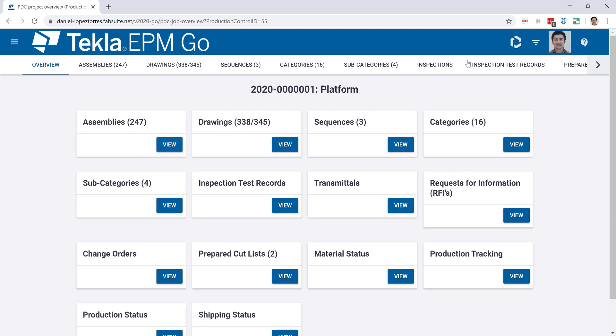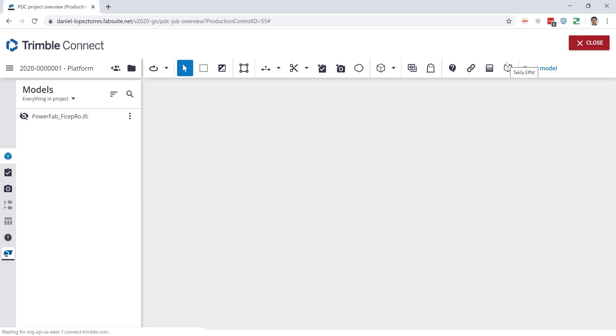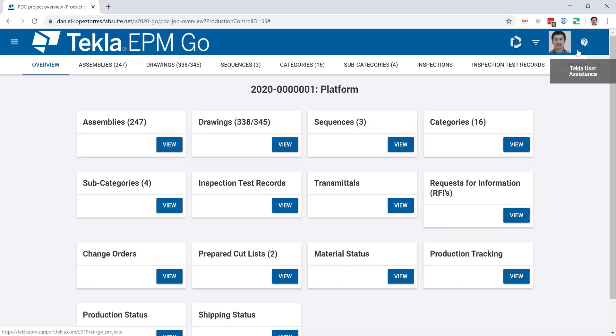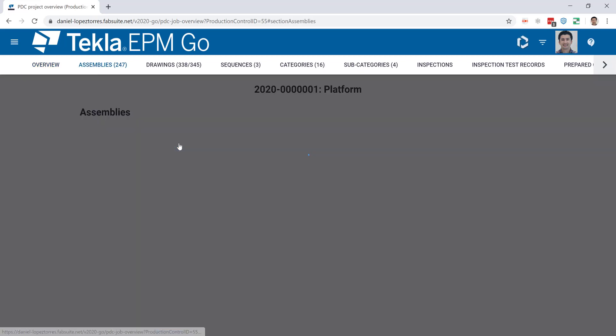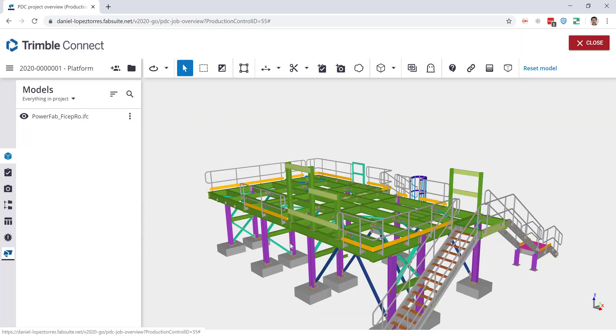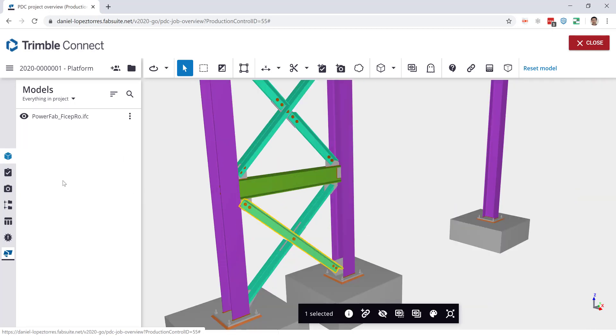You can access the Trimble Connect model from the upper right corner, but also it's accessible from the assemblies box. Just imagine yourself trying to understand that drawing view and you can just be on the shop or erection side, click in the assembly that you're looking for, and Trimble Connect will just take you to that piece in particular and zoom into it.